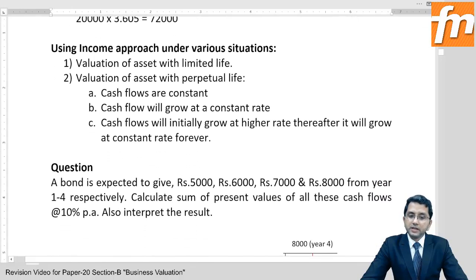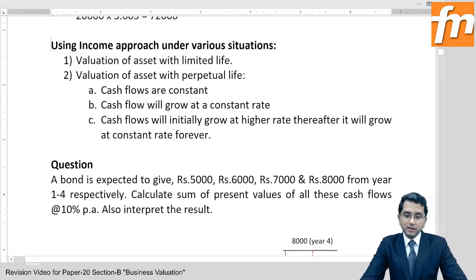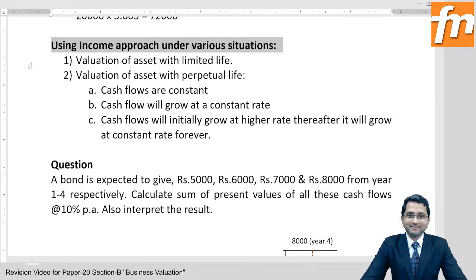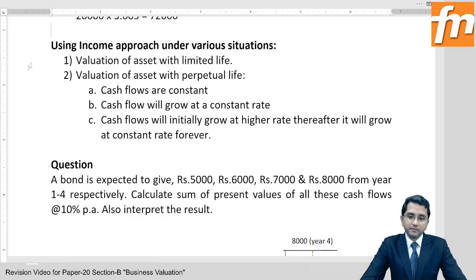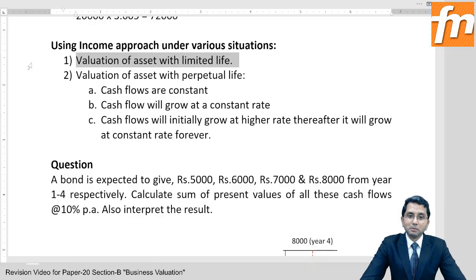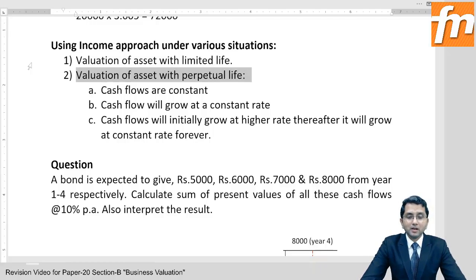Now, how to use the income approach under various situations. I am dividing it into two parts for ease of learning — this is my own classification. First: valuation of assets with limited life — like regular redeemable debentures, preference shares with limited life, plant and machinery, building (not land), cows, cattle, your car or two-wheeler. Second: valuation of assets with perpetual life — like perpetual debentures, and equity shares by their very nature.